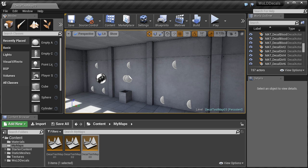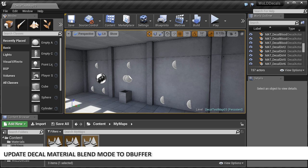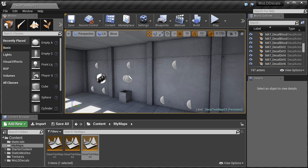After relaunching the project, the shaders may need to be rebuilt and this will happen automatically. Our last step is to update and change the decal blend mode of all decal materials that are in indirectly lit areas.